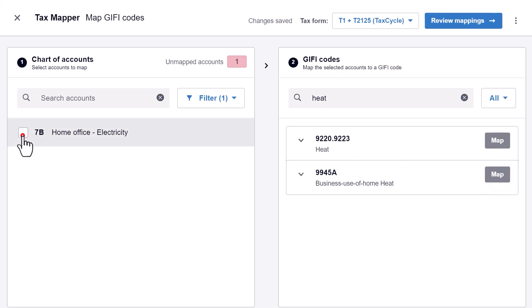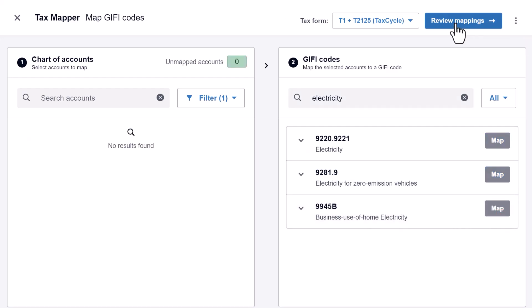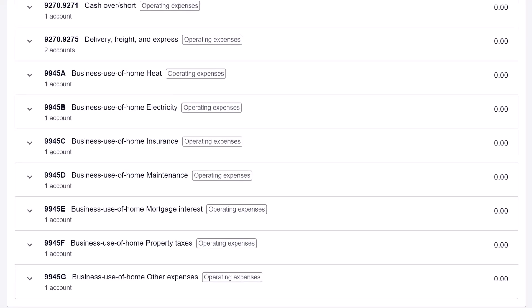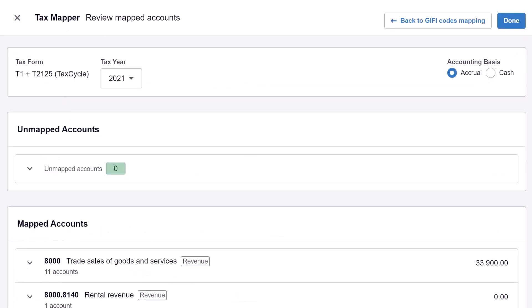Repeat this process until all accounts are mapped. Then quickly review the mappings before going into TACCYCLE.